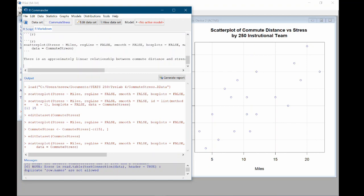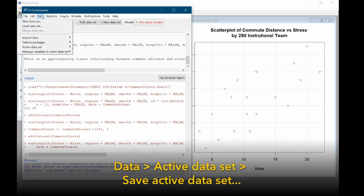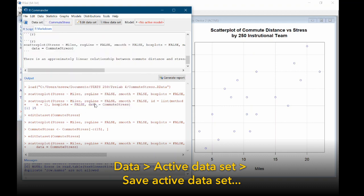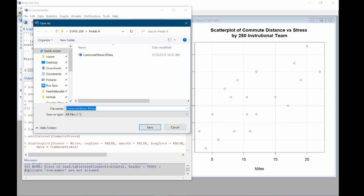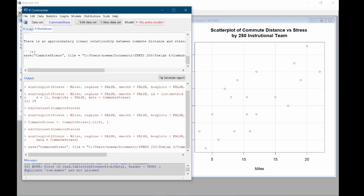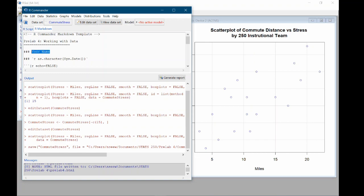So now we want to save this data. To do this, we're going to come up to data, active data set, save active data set. And it's going to ask you to save this as an R data file. I'm just going to call this commute stress dash edited. Click save. Before we click generate report, we just want to make sure that we have a pre lab title appropriately. So I'm going to call this pre lab for working with data and include your name. Go ahead and save that R markdown file again. And now click generate report and be sure to upload that HTML file to canvas. And you're all set. We'll see you in lab this week.